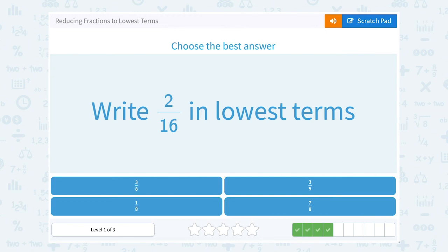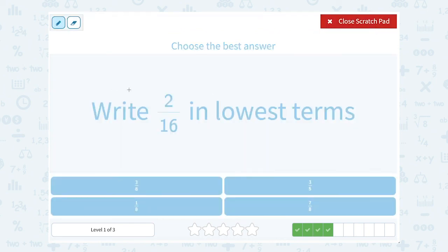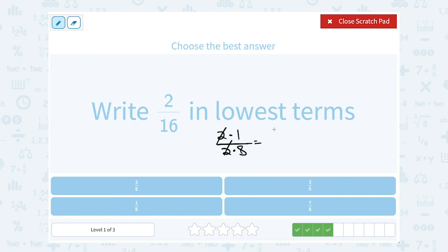Choose the best answer. Write 2 over 16 in lowest terms. They're both even numbers, so I know 2 must go into both of these. I can write 2 as 2 times 1, and I can write 16 as 2 times 8. If I cancel my common factor of 2, that simplifies or reduces my fraction to 1 over 8.